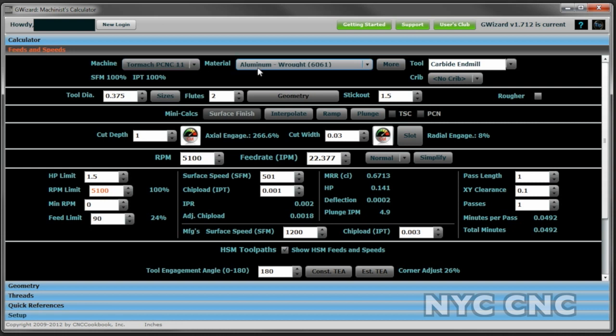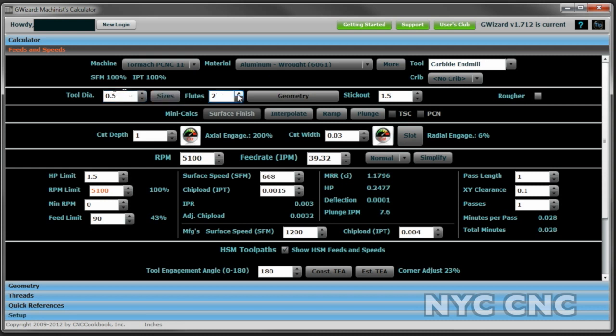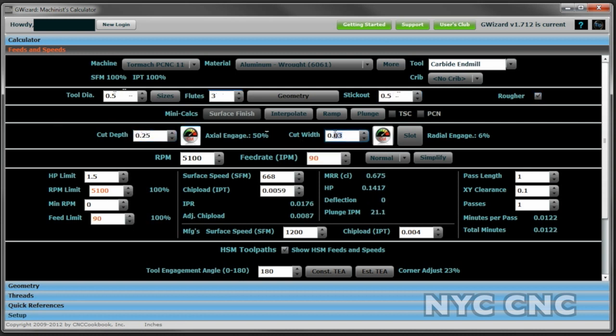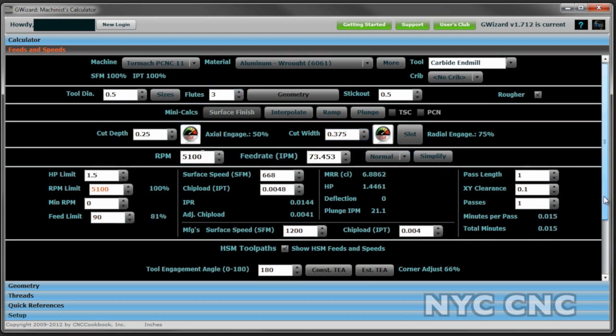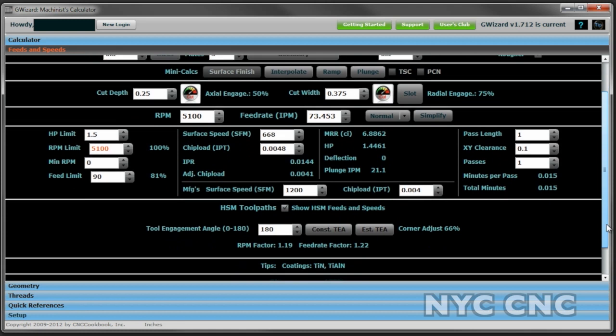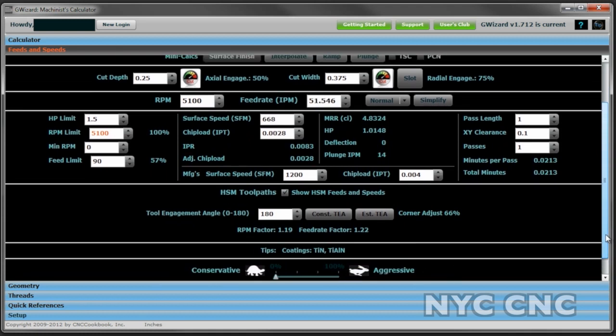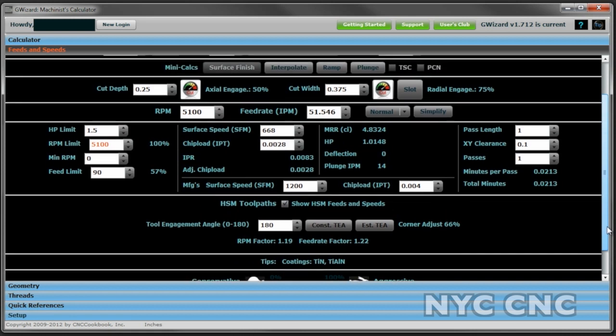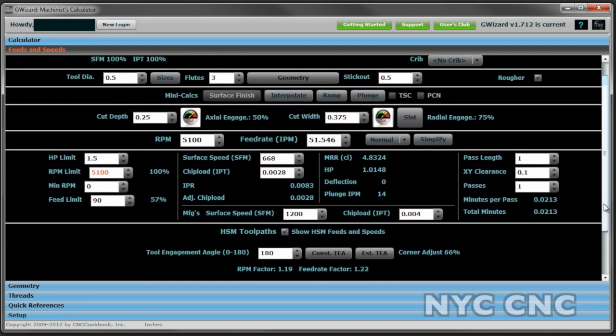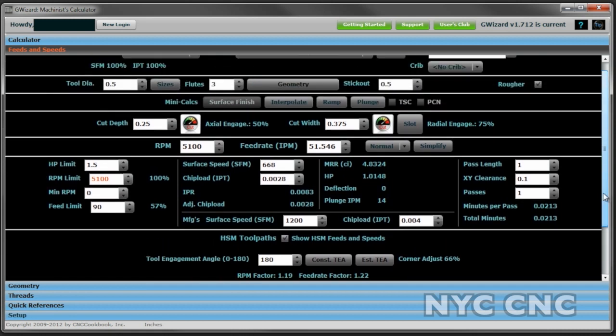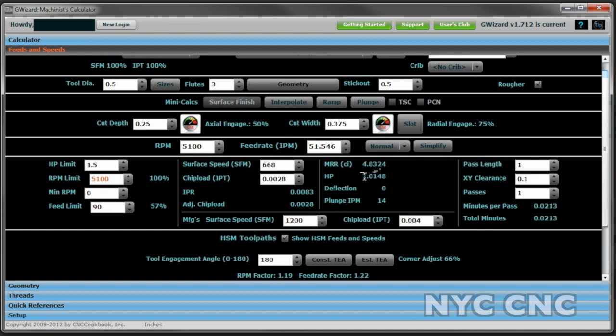We've got a piece of aluminum, a carbide end mill, half an inch in diameter, three flutes, the stick out is only half an inch and it's a roughing end mill. We're going to cut down 0.25 inches with a 0.375 width of cut. Now what we want to do though is use a great feature of G Wizard which lets us tone down the cut aggressiveness. Tormachs are great machines but they're not 10,000 pound Moris. And what we'll start to see is G Wizard help us understand the material removal rates and the horsepower required to make that cut.